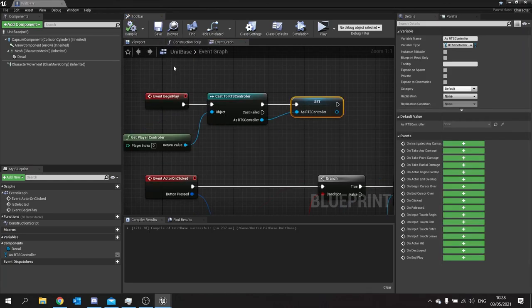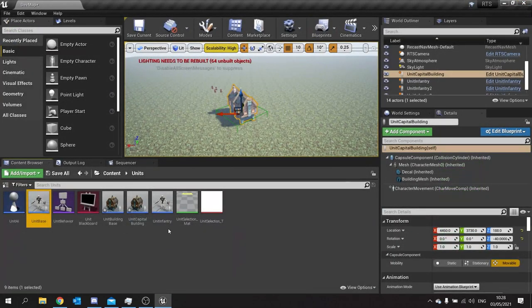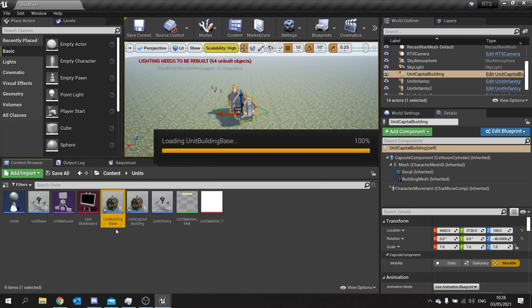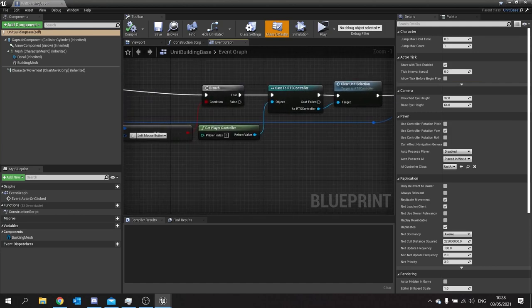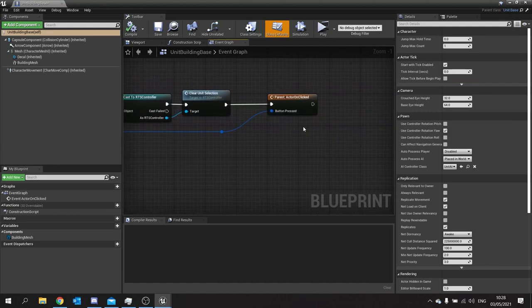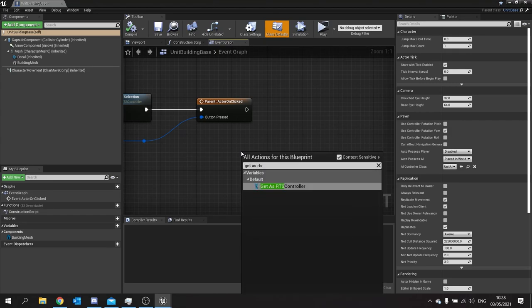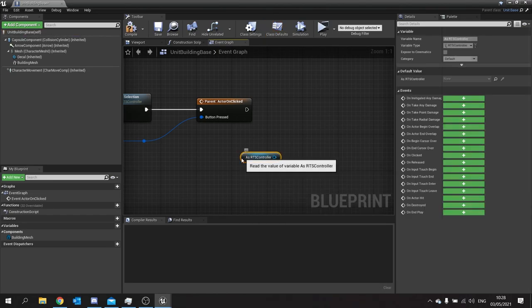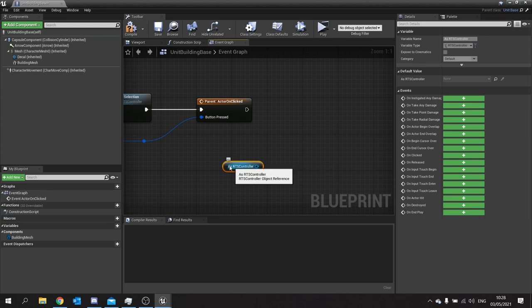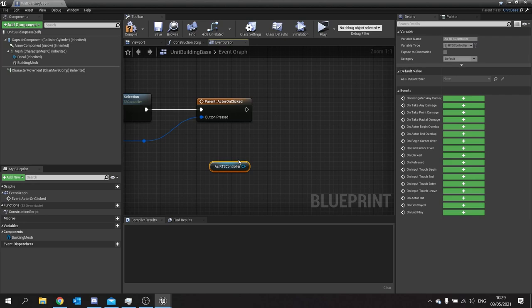Because this is a parent class, all other classes also have it. I only want to do this for buildings, not units. So in the building base class on the clicked event, we get our RTS controller reference that we just made in the other class. From here we can change the camera and do all sorts of things. I'm going to make a function in my RTS controller to handle that.